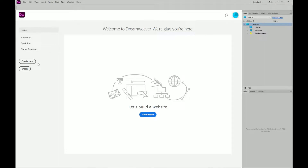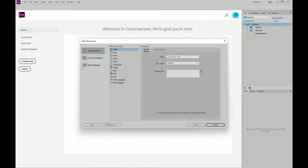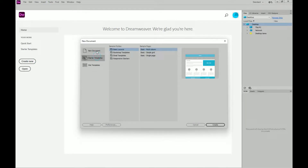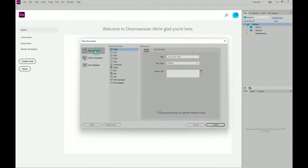So, Dreamweaver time. We're going to go to Create New, and from here let's see — there's basic layouts, but I'm just going to go new document from scratch. I'm going to choose HTML. The title of this is going to be index, just like a home page.